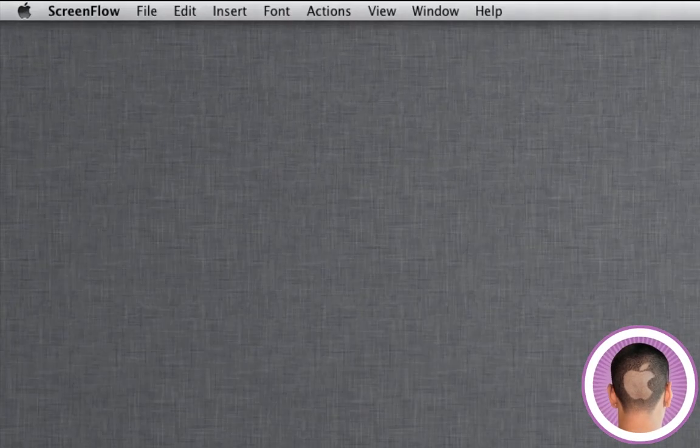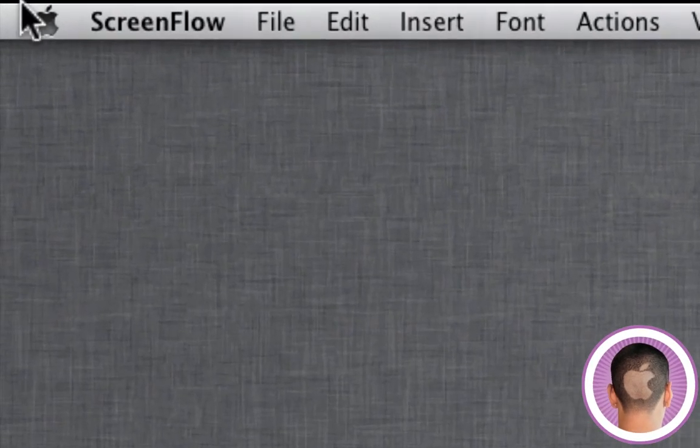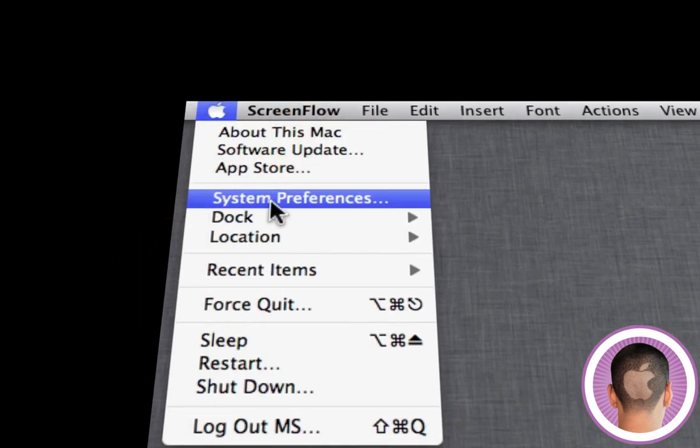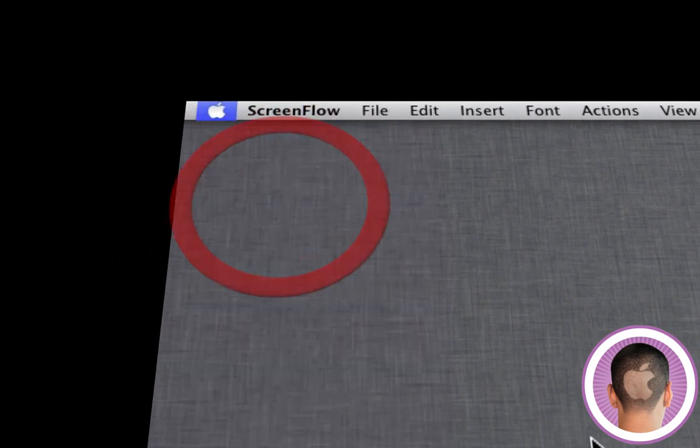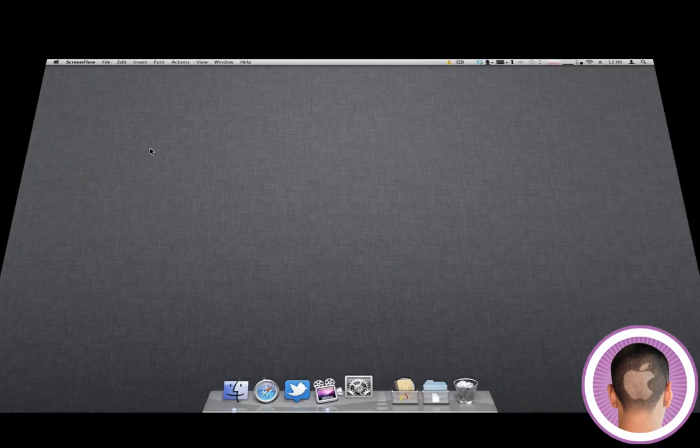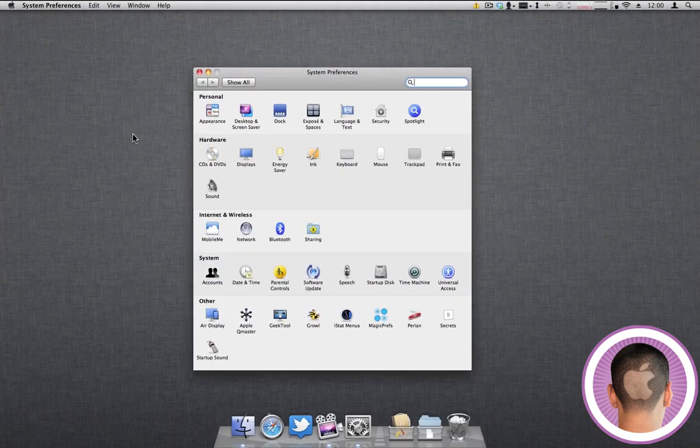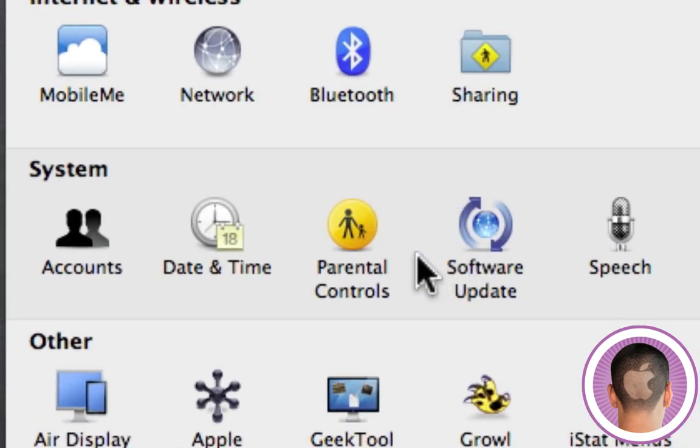To start it up, all you're going to have to do is go up to your Apple logo menu and click System Preferences. System Preferences is going to open, and you're going to click on the Parental Controls tab.